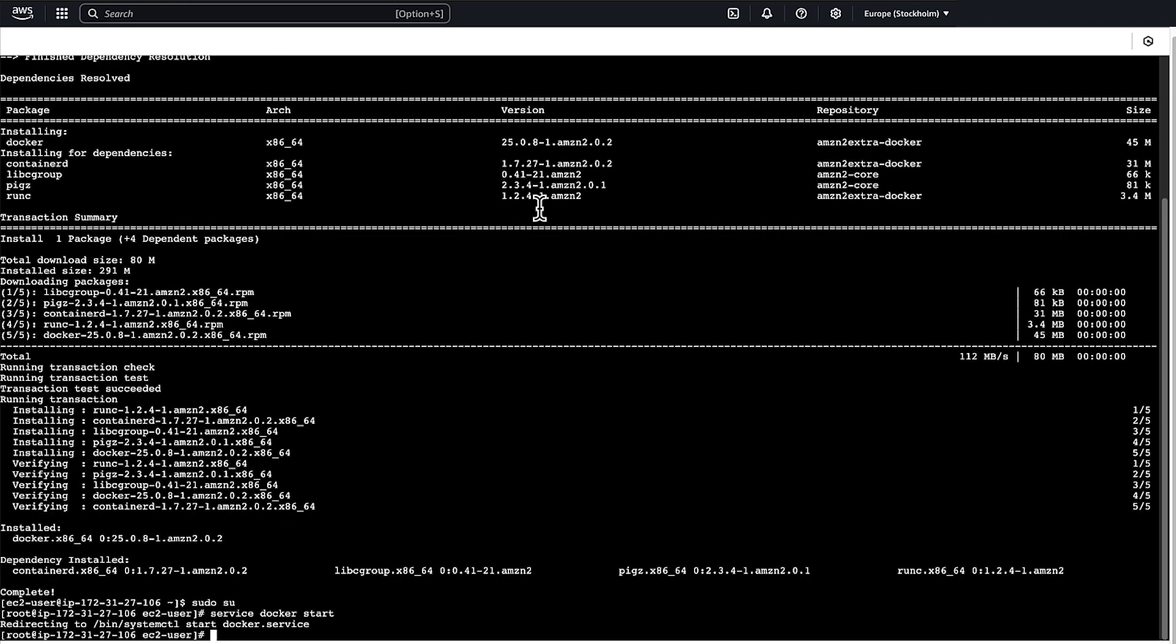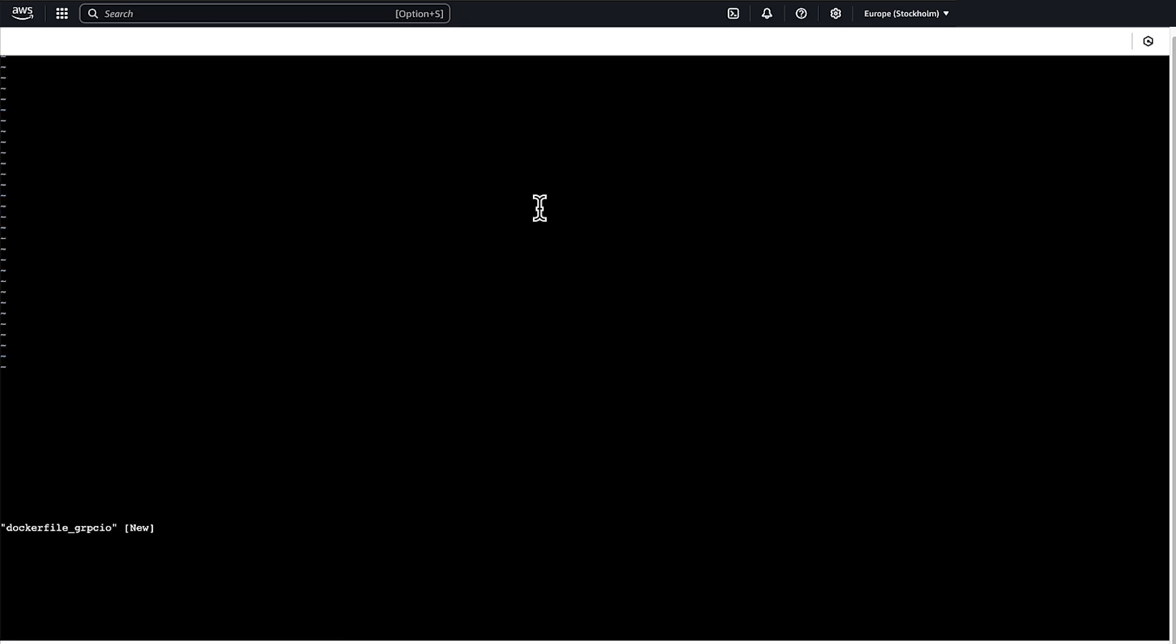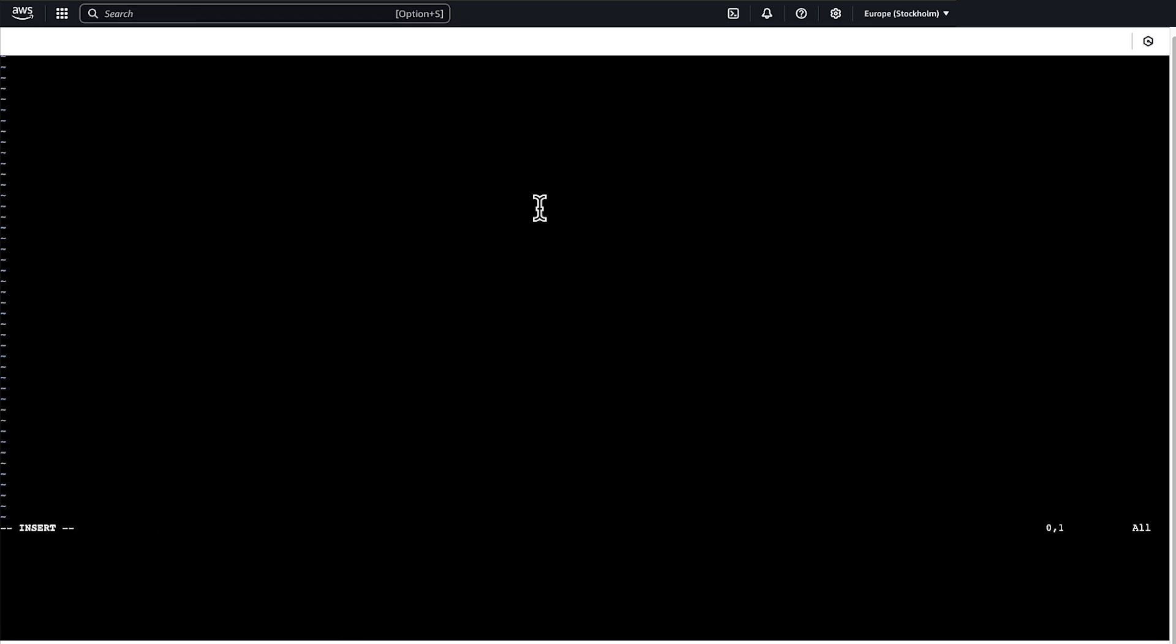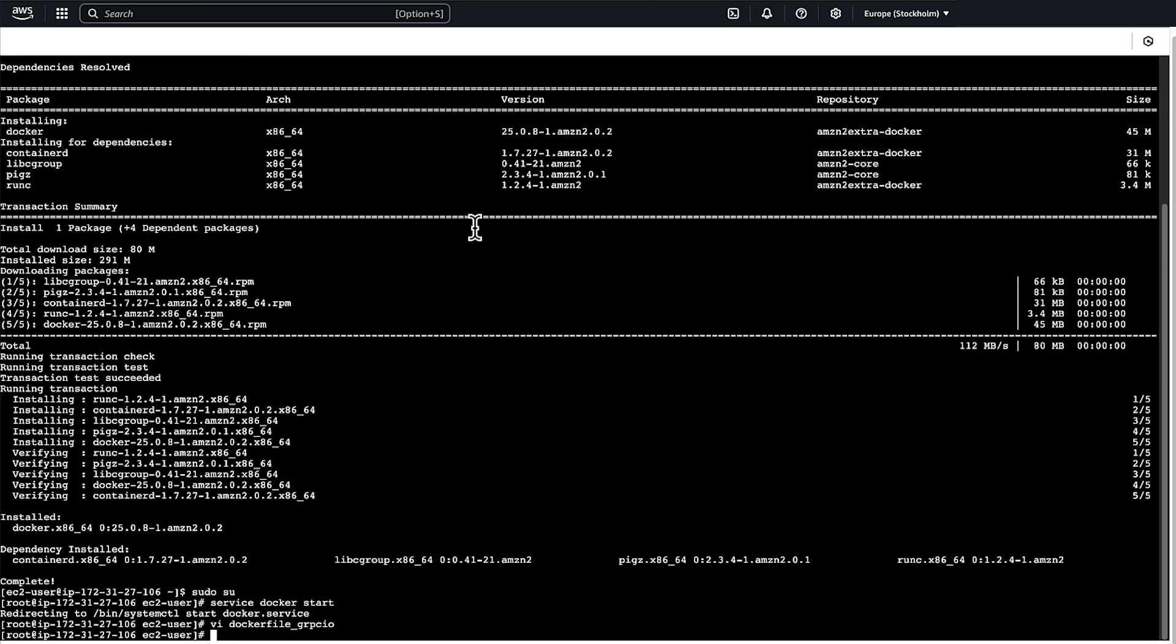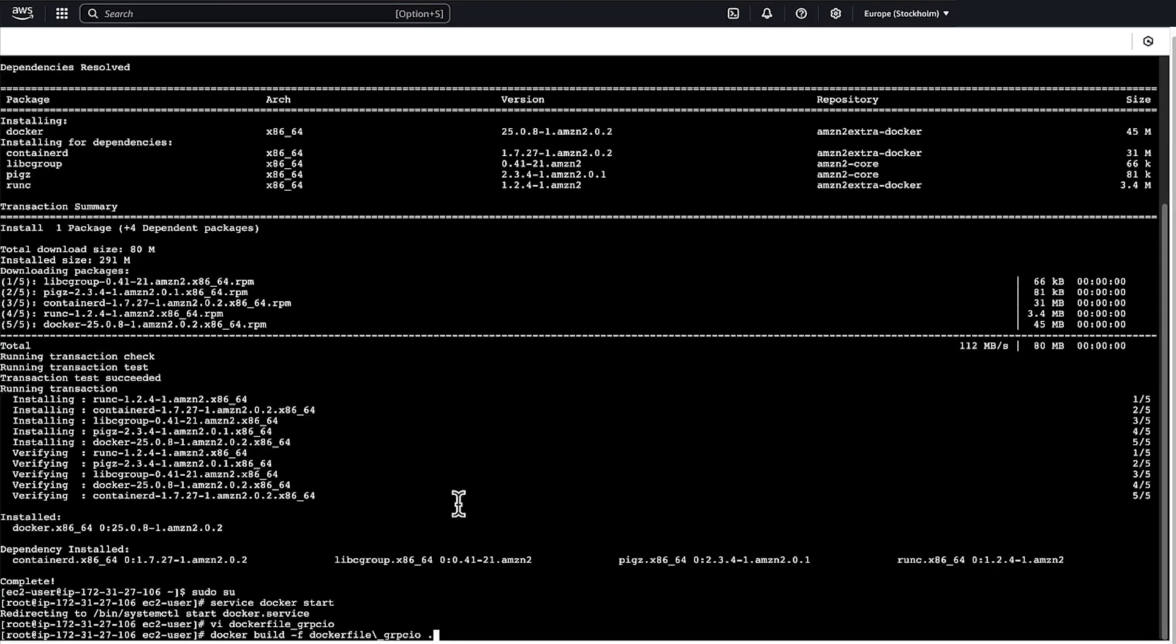Create a Docker file to build the library such as for gRPC. Build the Docker file to create a Docker image that contains the wheel file.